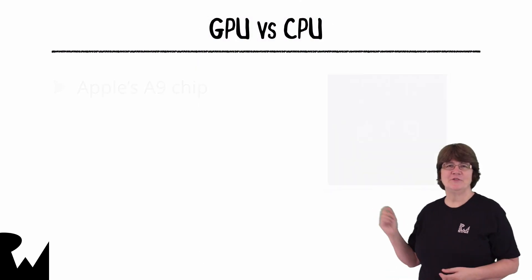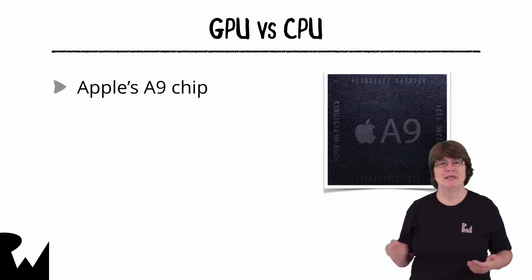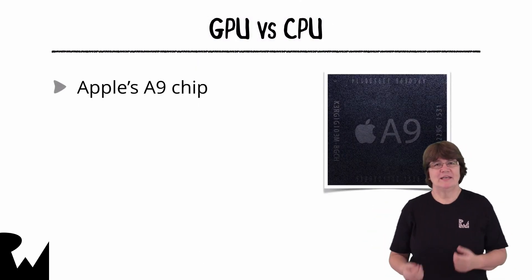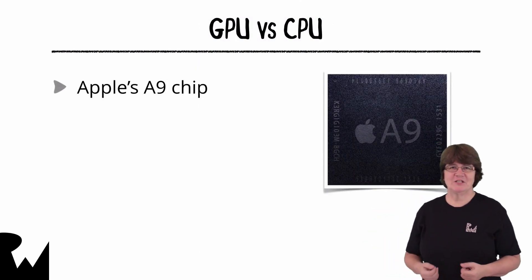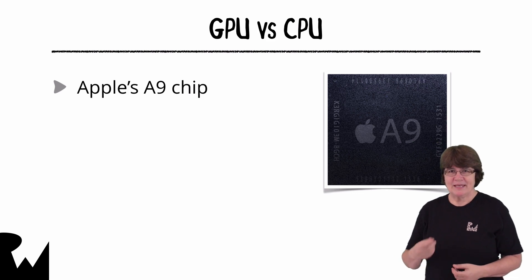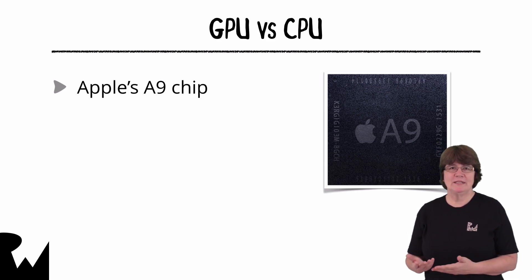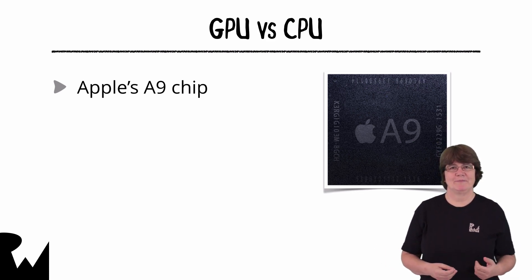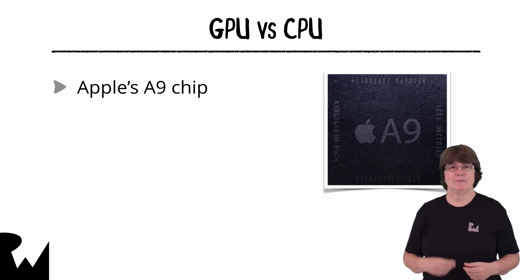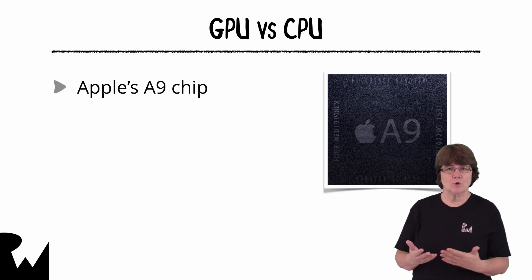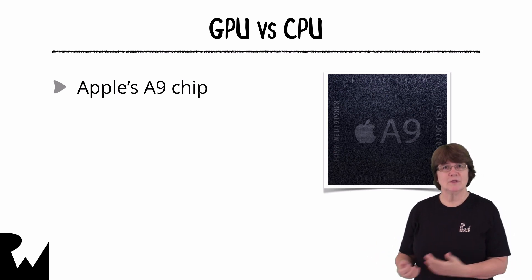The A series chip inside the iPhone and iPad is a marvel of engineering. It's an SOC which means a system on a chip. Inside this chip is integrated the dual core CPU,